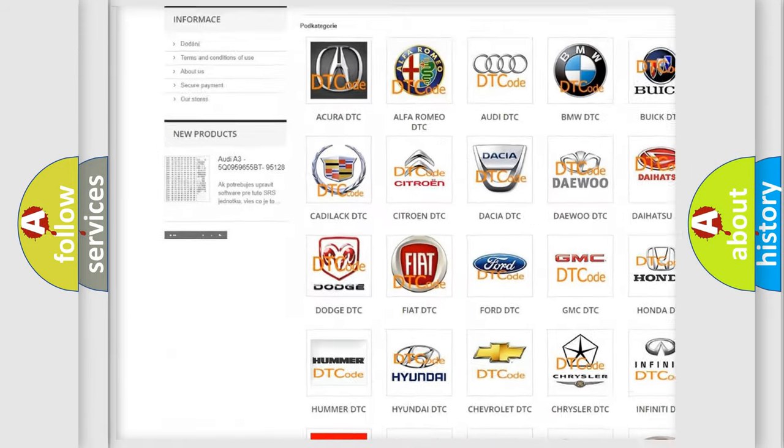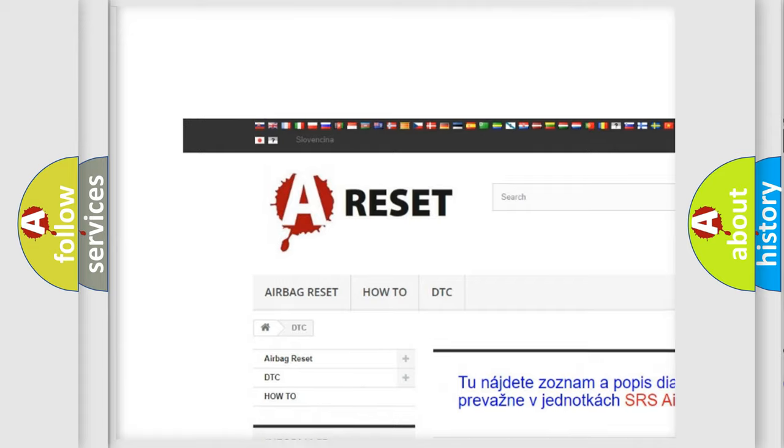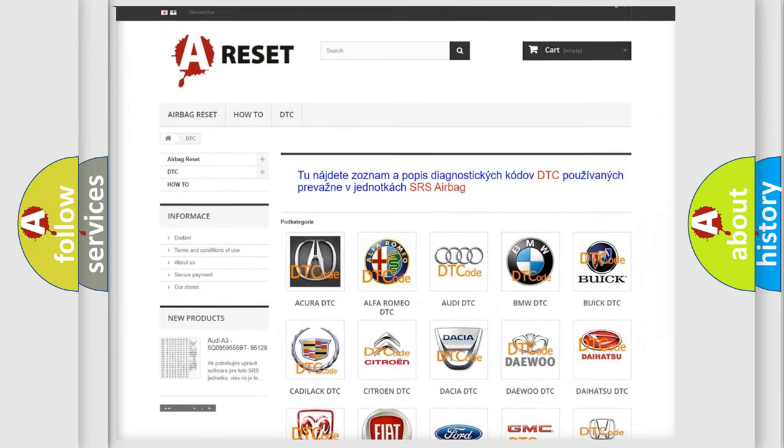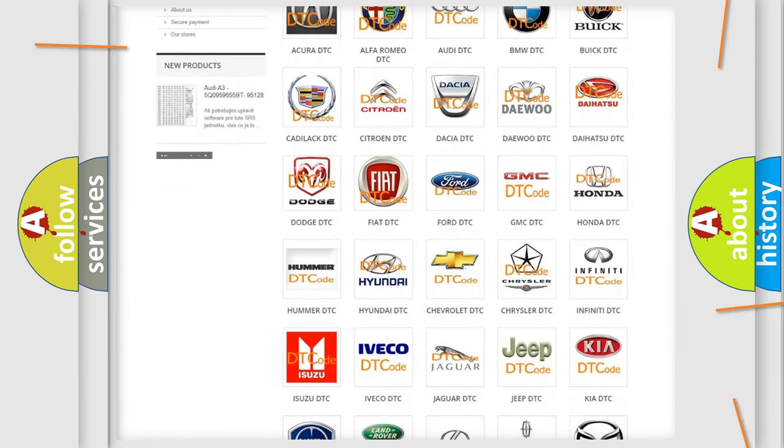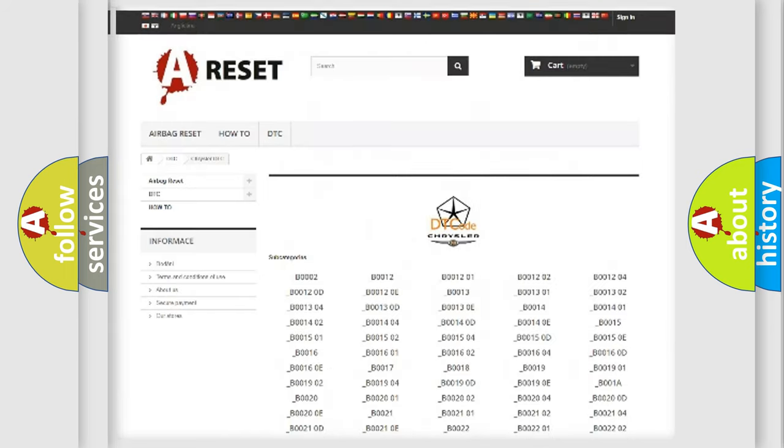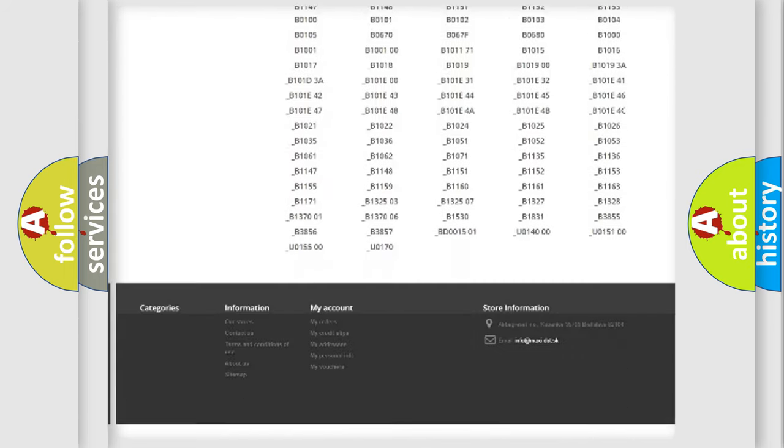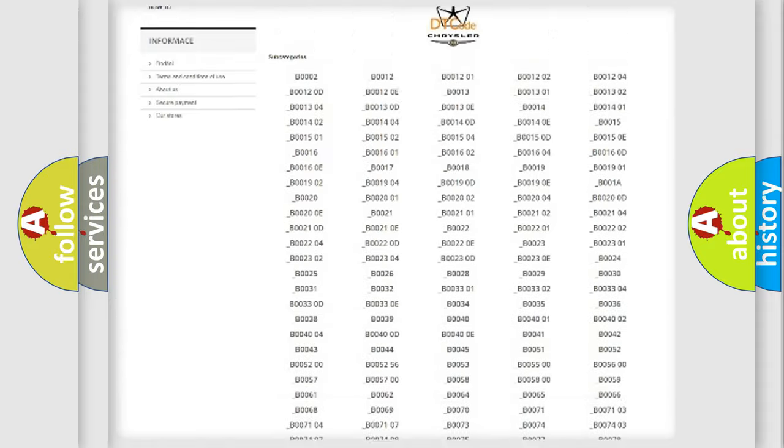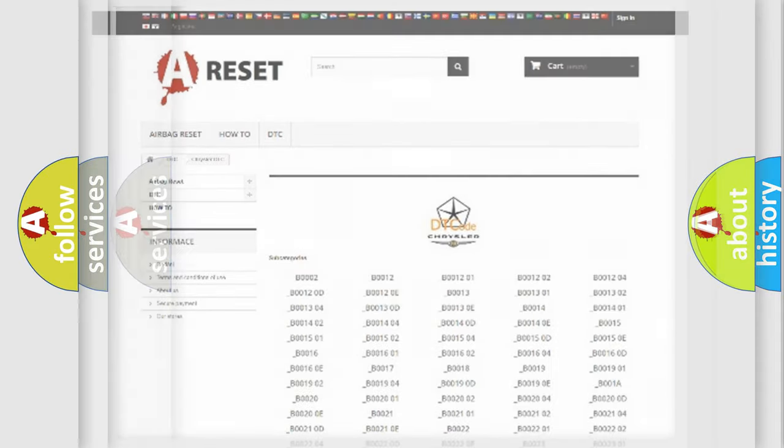Our website airbagreset.sk produces useful videos for you. You do not have to go through the OBD2 protocol anymore to know how to troubleshoot any car breakdown. You will find all the diagnostic codes that can be diagnosed in Chrysler vehicles.